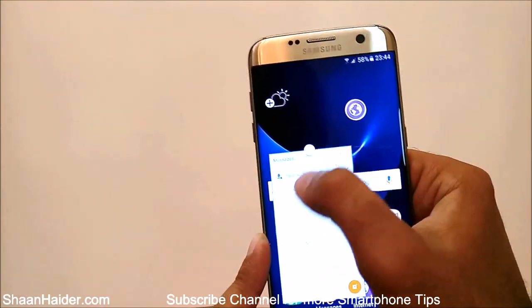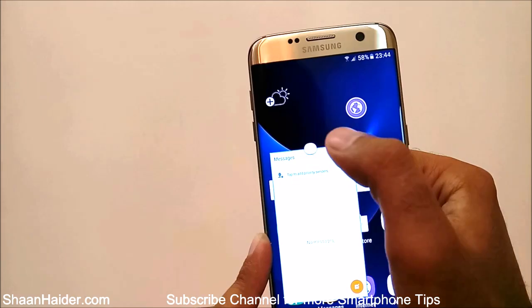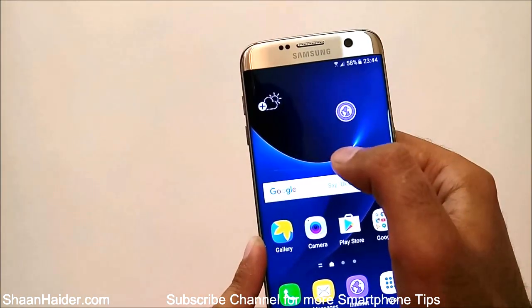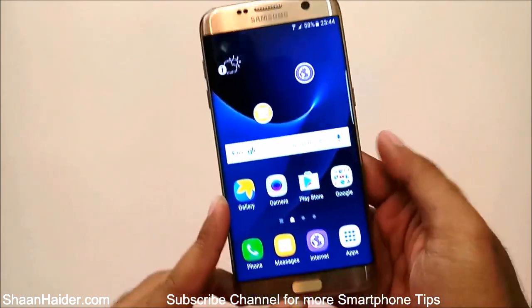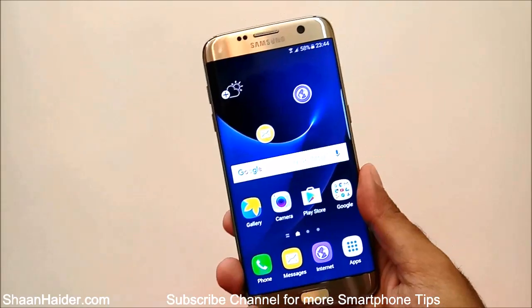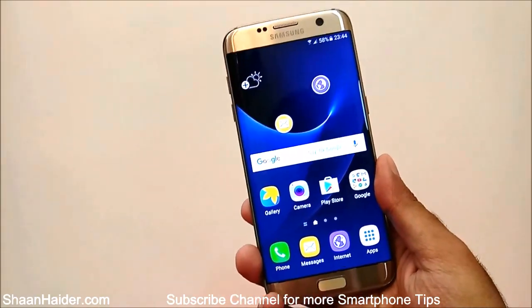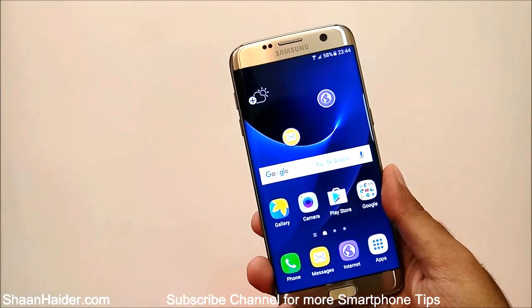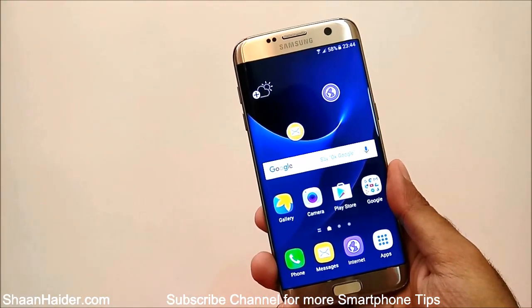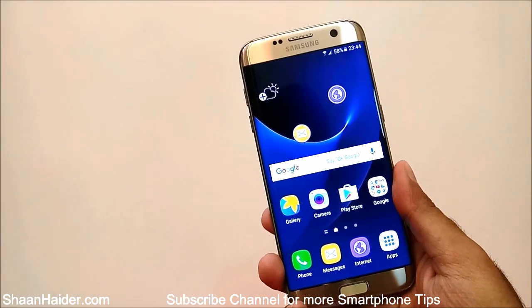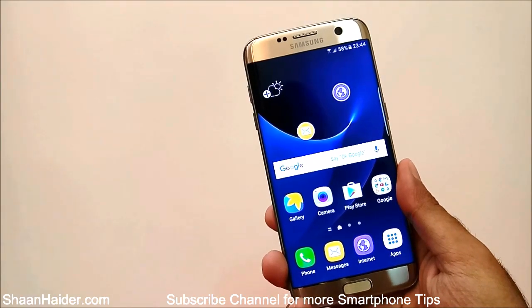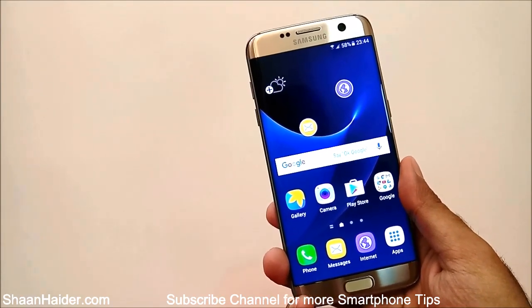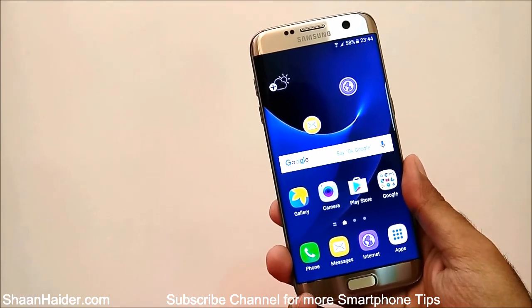So this is how you can use the floating window feature on your Samsung Galaxy S7 or Samsung Galaxy S7 Edge smartphones. Thanks for watching, friends, and do not forget to subscribe to the channel for more video tips and tricks. Have a nice day!